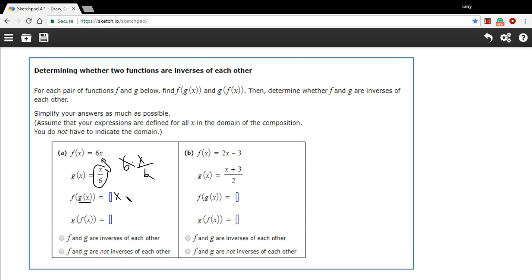Let's try it in the other direction. We'll take g and plug in f. So we'd get 6x in for the x on top, over 6. While those 6s would cancel again, you'd just get x. So since both of these compositions are x, these functions are inverses of each other.